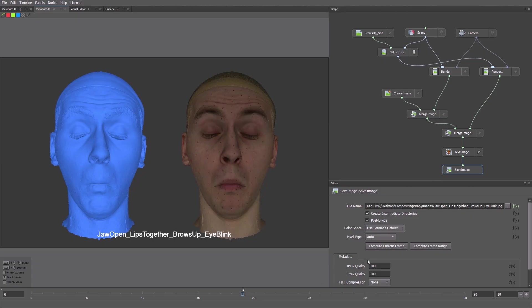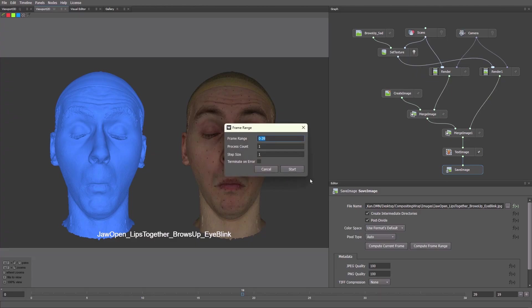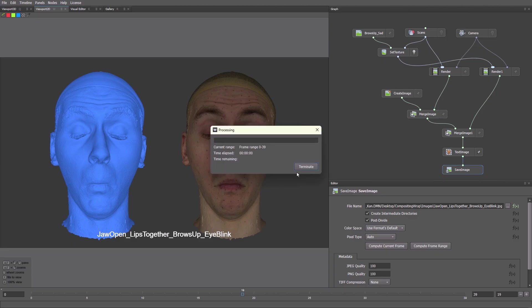Then we'll click Compute Frame Range. Set the range from 0 to 39. Choose the number of threads. I'll pick 6. Then click the Start button. Each scan is around 50MB, so the process will take some time.